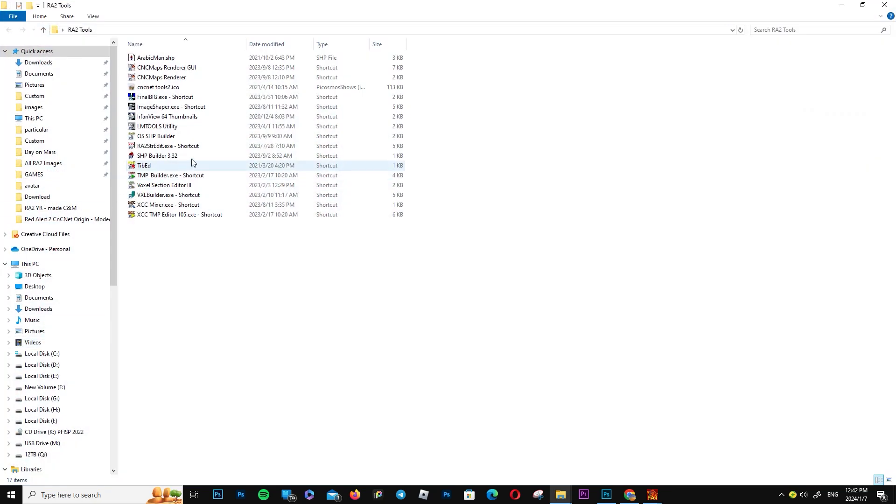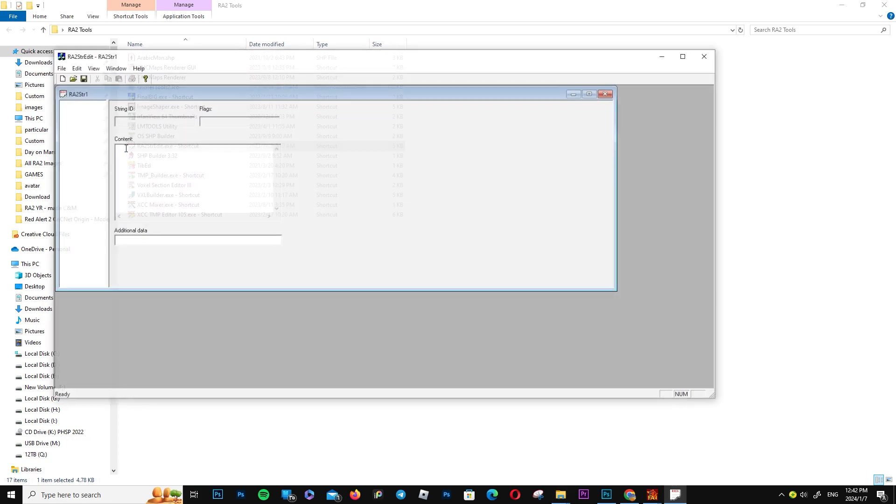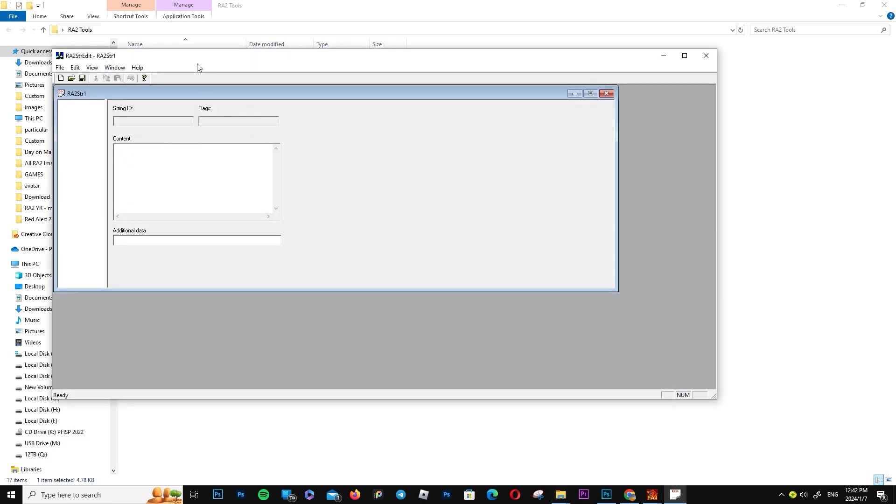Now let's open the program that helps us to write through it, and then call the string ID to Final Alert to program, which will show the sentence in the game.